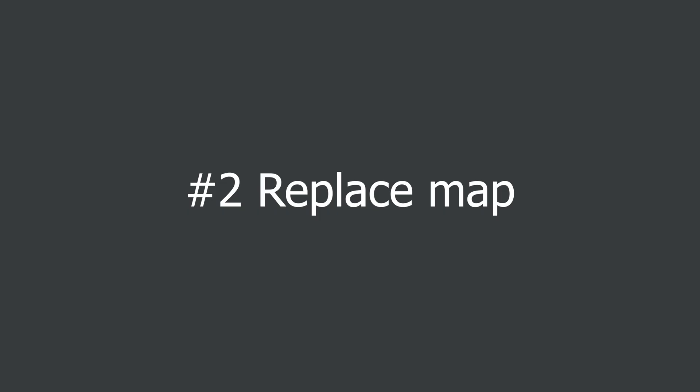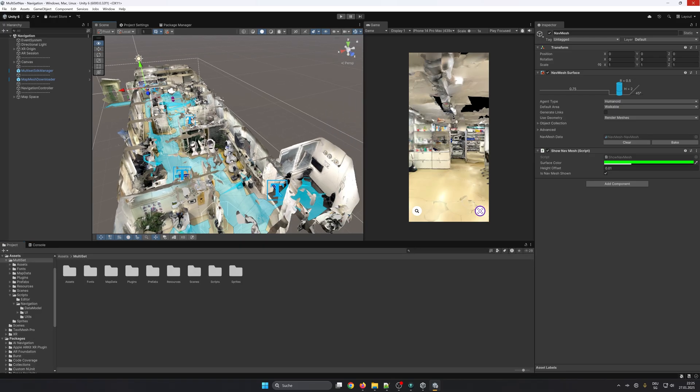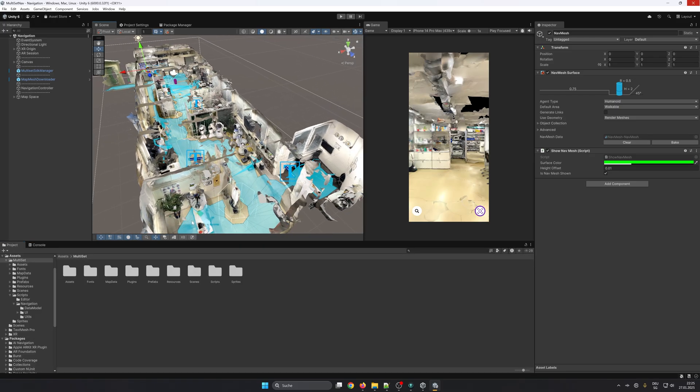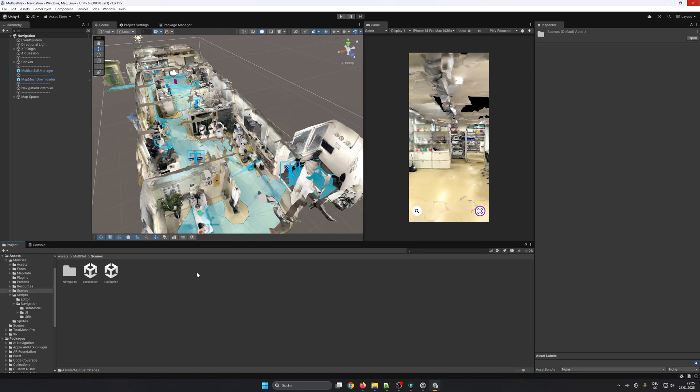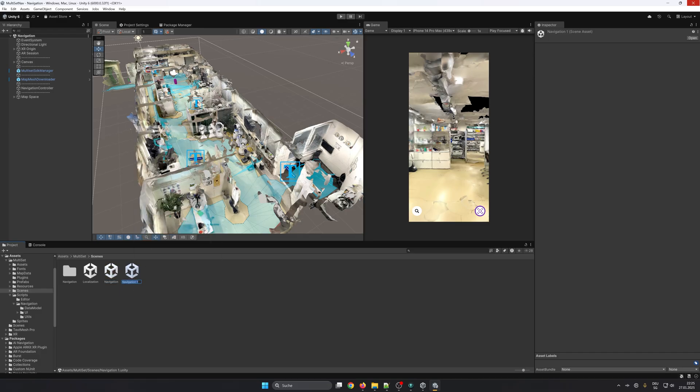To get started with navigation in your place you need to replace the sample map with your own map. First we want to create a copy of the navigation sample scene so we have a backup. Give it a name and open it.